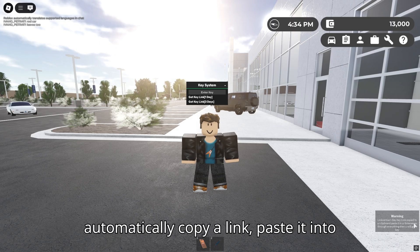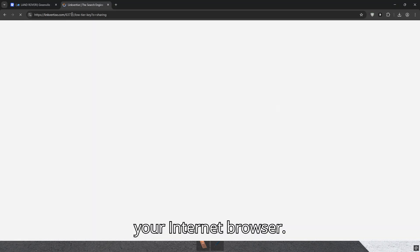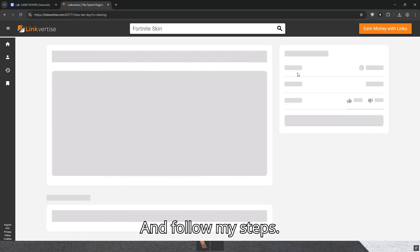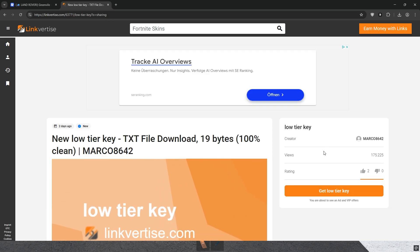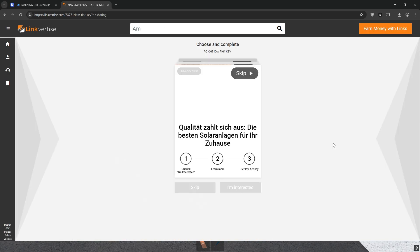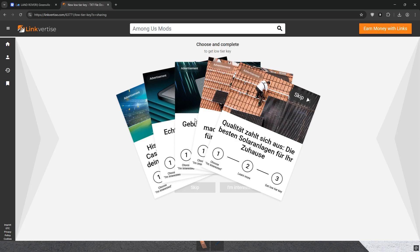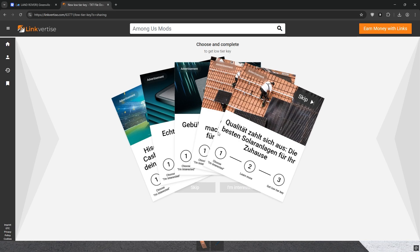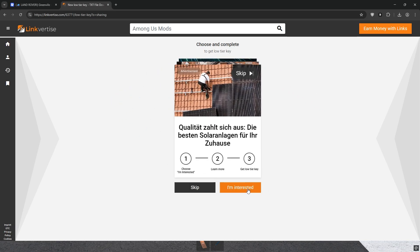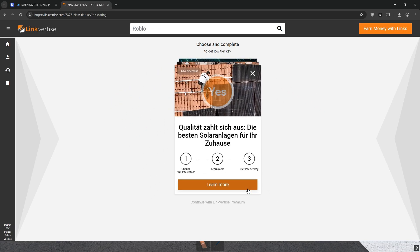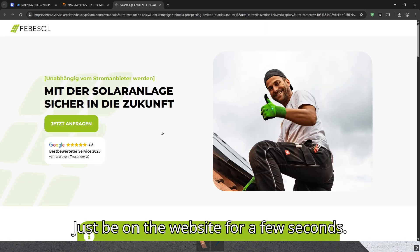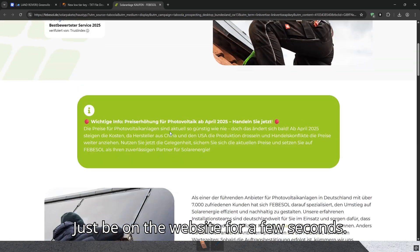It will automatically copy a link. Paste it into your internet browser and follow my steps. Just be on the website for a few seconds.